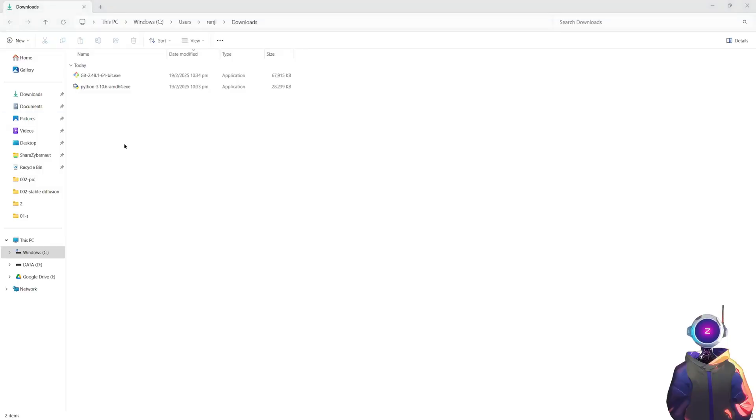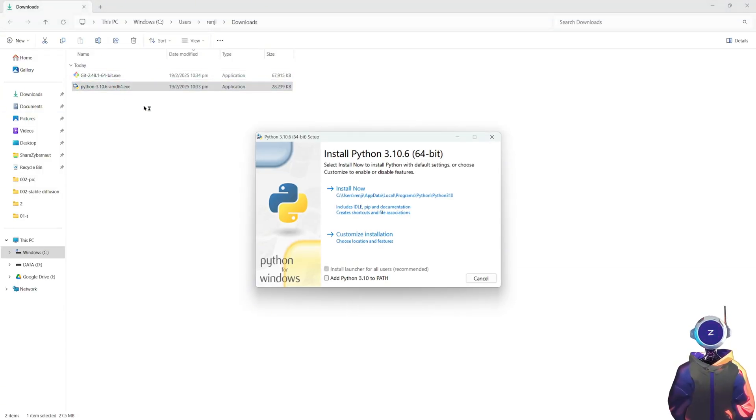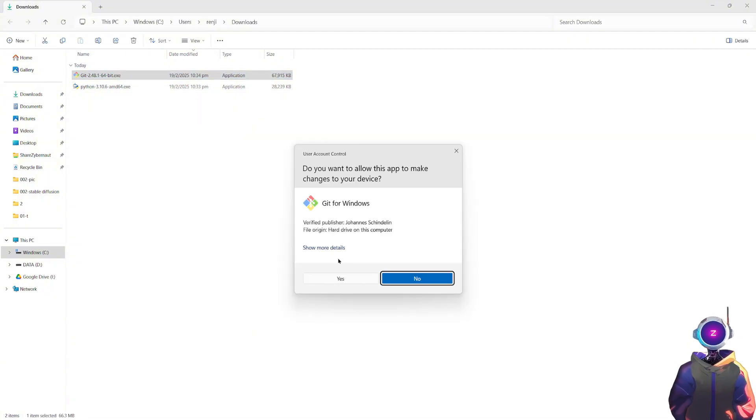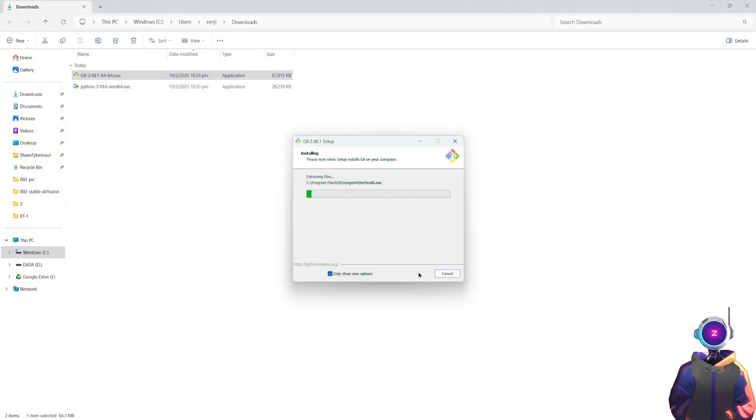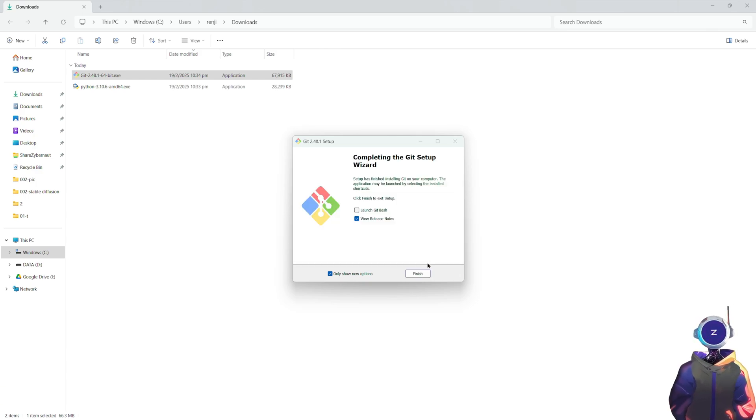Step 3. Install Python and Git. Once downloaded, double-click the Python installer, check Add Python to Path, and then click Install Now. Next, install Git. During the installation, choose the default settings, click Next, and wait for Git to finish installing.